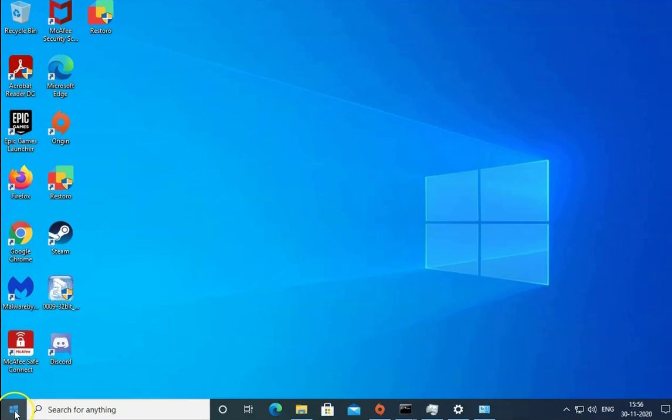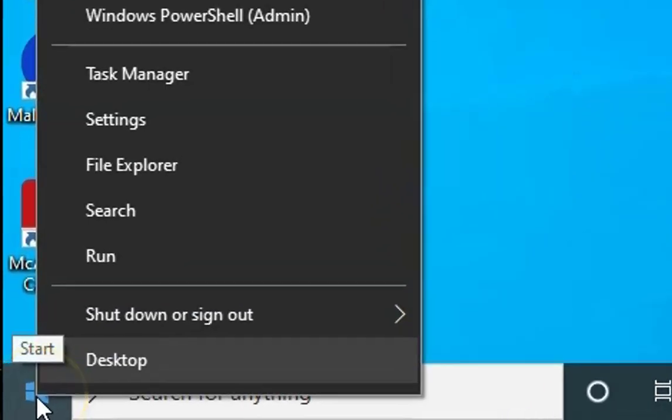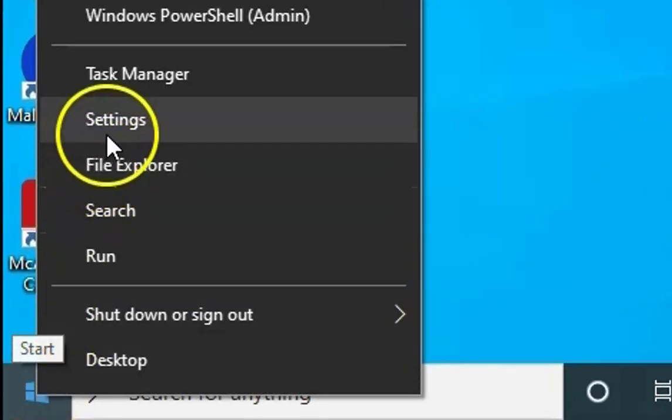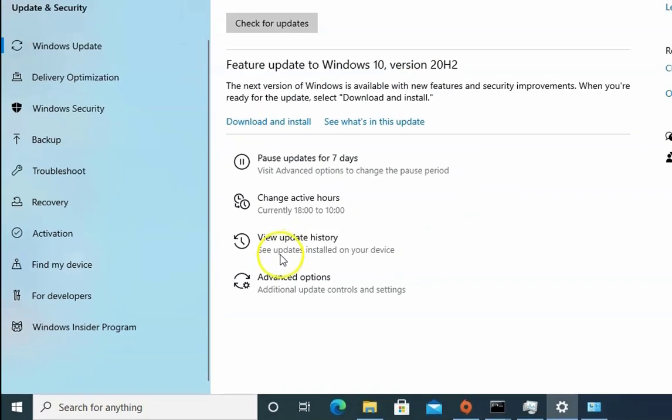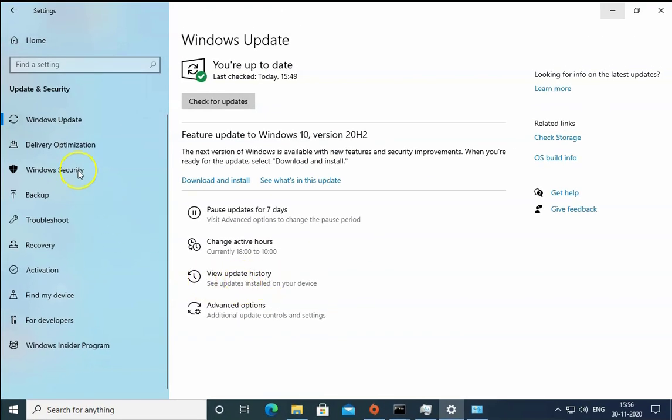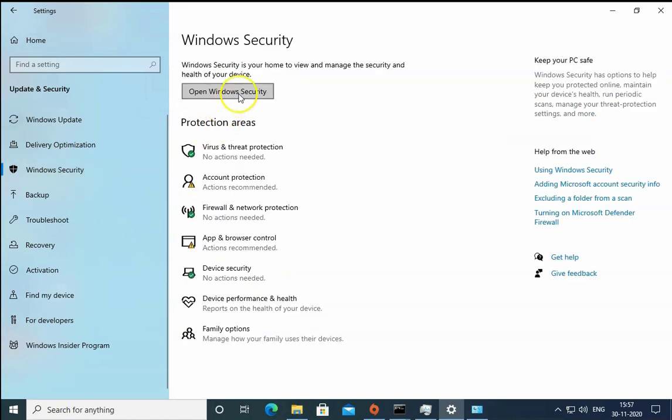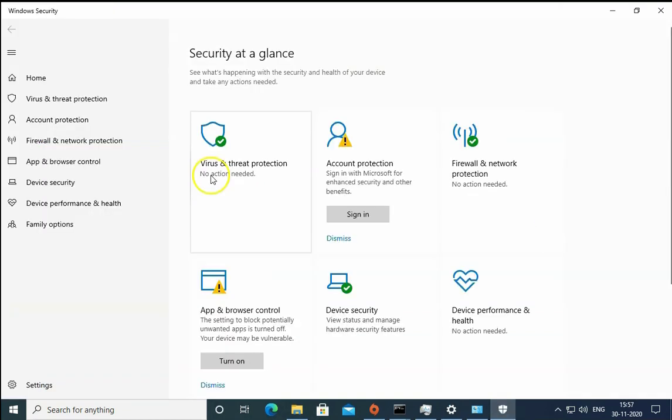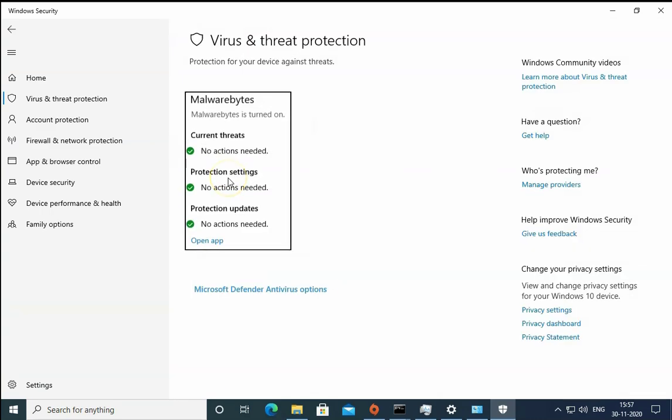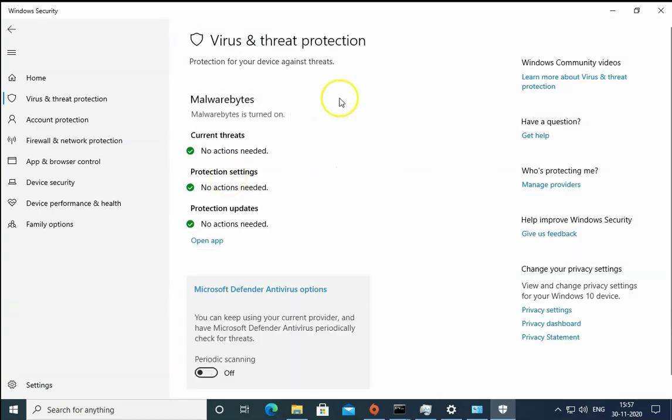Second troubleshooting method is to right click on Windows start menu, then click on settings, then click on Windows security, click on open Windows security, click on virus and threat protection. Currently, it is managed by another antivirus software.